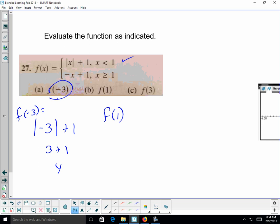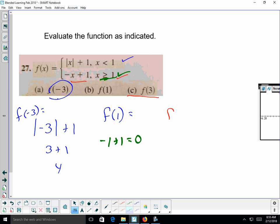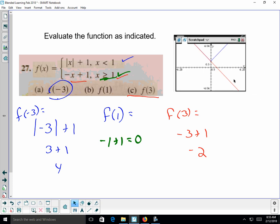For f(1): since 1 is the dividing point and the second piece includes the equals sign (x ≥ 1), use that formula: f(1) = -1 + 1 = 0. For f(3): clearly in the x ≥ 1 region, so f(3) = -3 + 1 = -2.